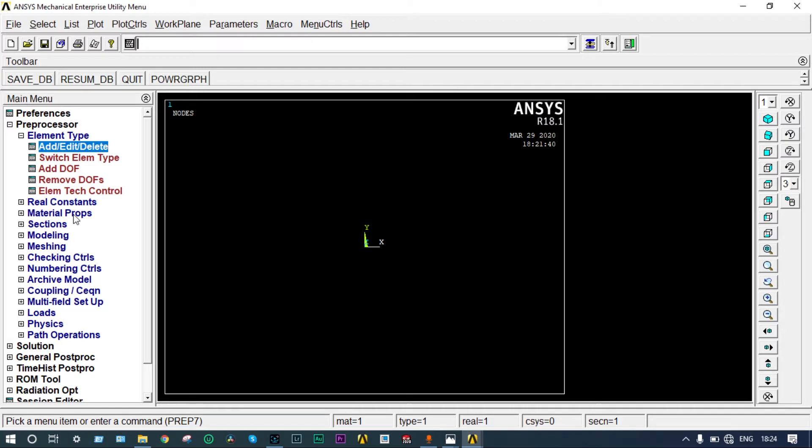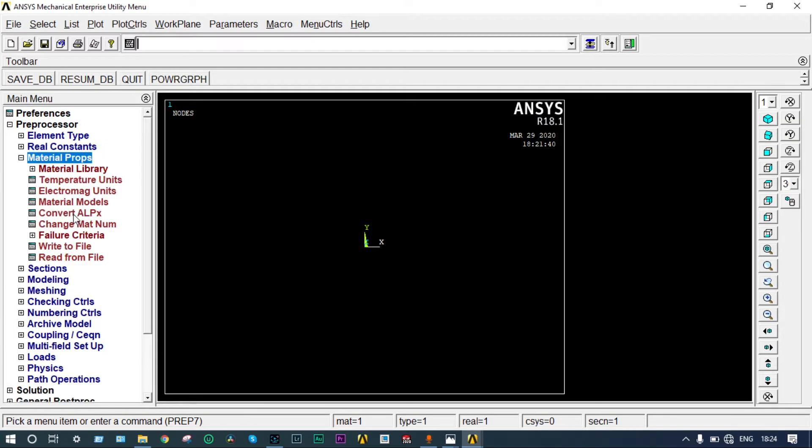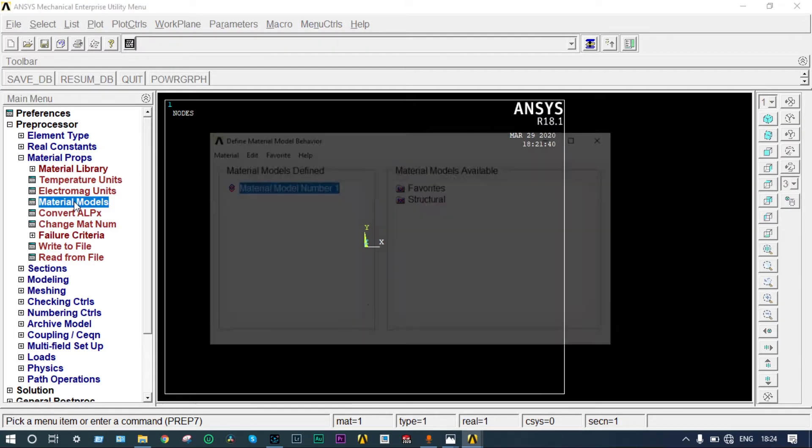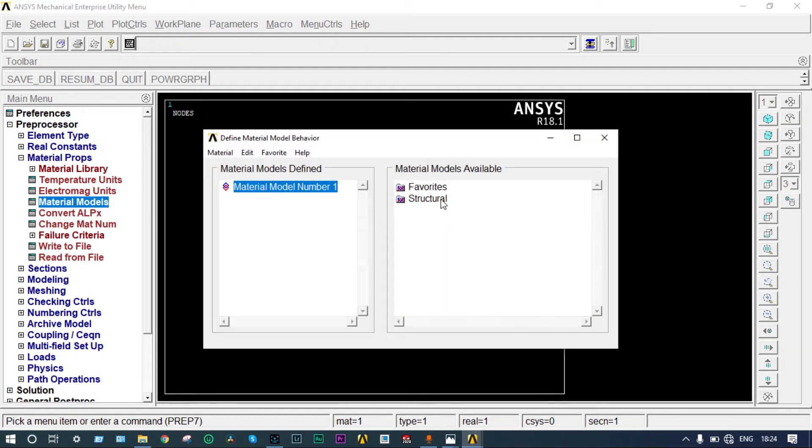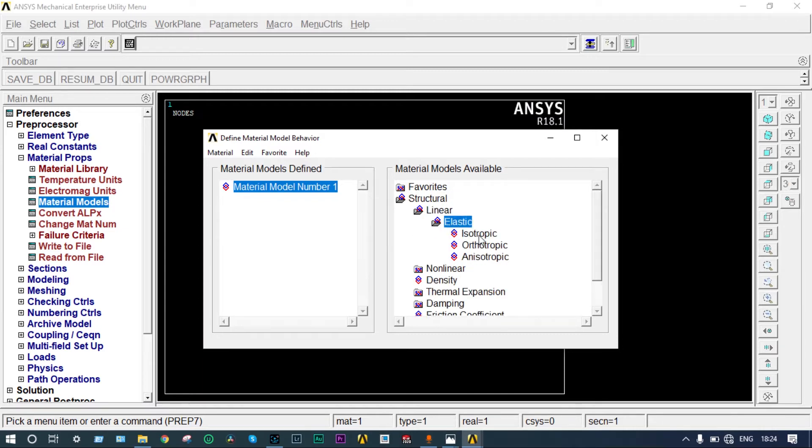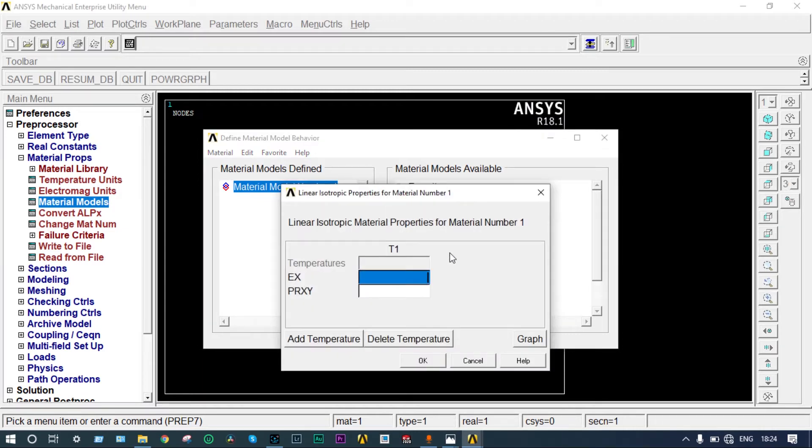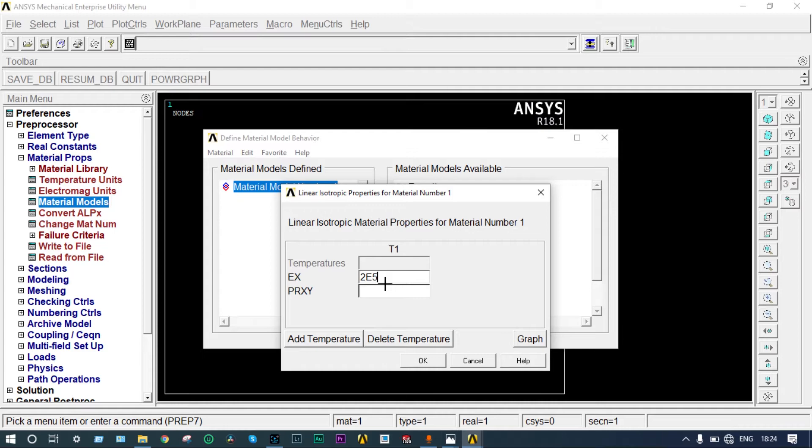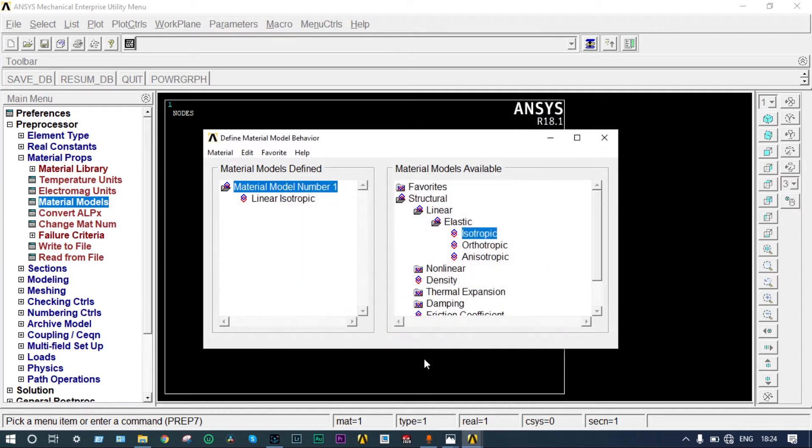Next you have to apply material properties. Go to material models, structural, linear, elastic, isotropic. It is having modulus of elasticity equal to 2E5 and Poisson's ratio 0.3. Close it.